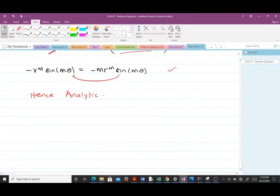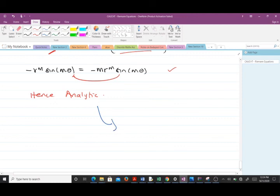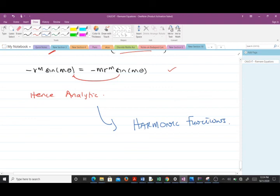Thank you very much for following along. If you didn't get anything, you can always go back and replay the video. In our next lesson we are going to talk about harmonic functions and the harmonic conjugates. Thank you very much — I'm Boyd Okan-Rindo, a final year student of Mathematics at Kwame Nkrumah University of Science and Technology. It has always been a joy learning with you.